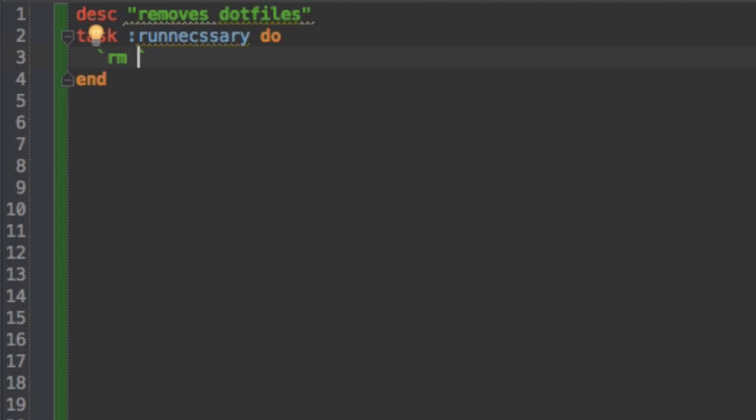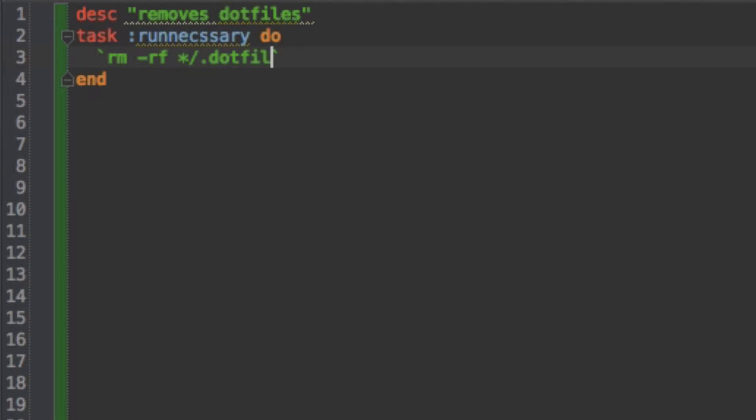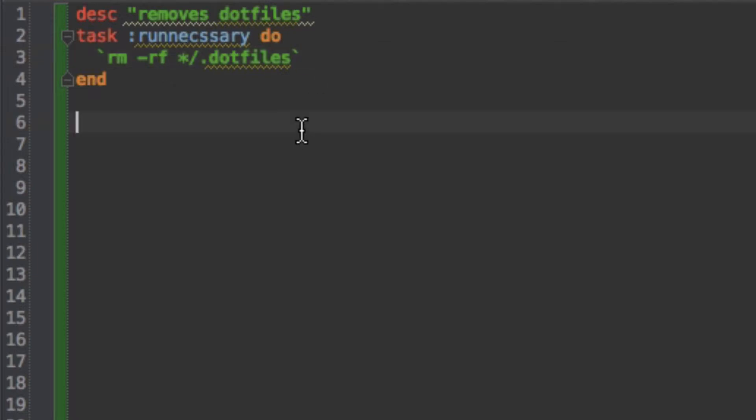And so I'm going to call rm -rf and then I'm going to do star slash .files. And so what this is going to do is this is going to recursively remove and force all the .files in my folder where I run this. And so this is the easiest rake task I can make.